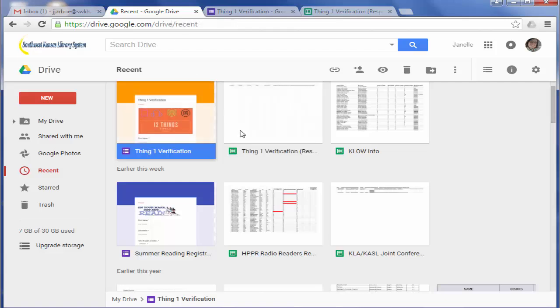I would recommend that to keep things a little bit more organized that you create folders to put your forms into. So maybe you might want to create a summer reading form folder. And then put your summer reading 2016 form in there.